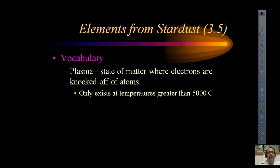Plasma is actually a fourth state of matter. We talked about solids, liquids, and gases, but plasma is a fourth state of matter where electrons are knocked off of atoms. As temperatures go up, particle speed increases. As temperature rises, pressure is going to increase, which is force per unit of area.